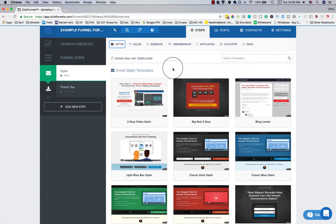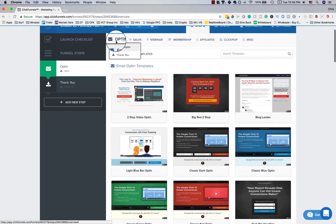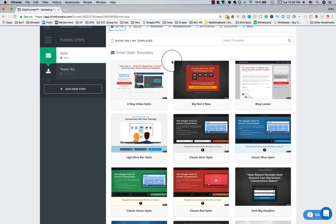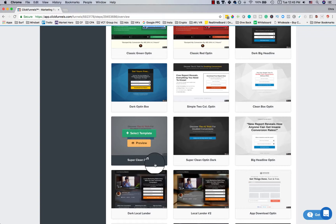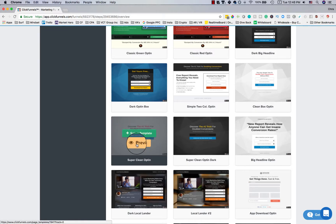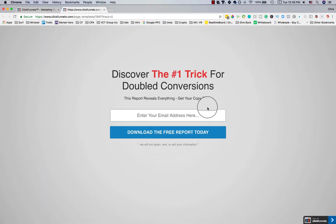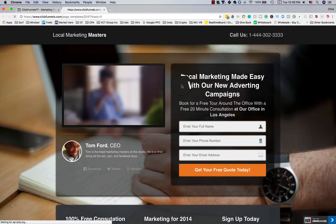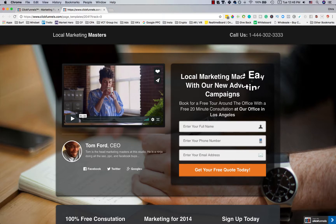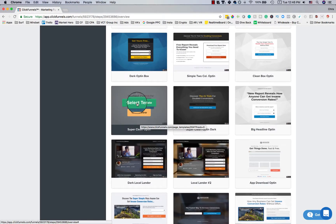You'll see template categories: opt-in, sales, webinar, membership, affiliates, click pop, and miscellaneous. I really like the clean opt-in templates — a simple way to get high-converting leads. You can hover over any template and click 'Preview' to see what it looks like before choosing it. I'll show you another one — 'Local Marketing Masters' — just so you can see there are a lot of options. Then I'll go back to the Super Clean Opt-In and click 'Select Template.'